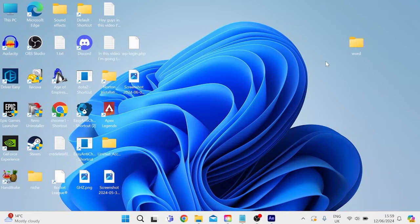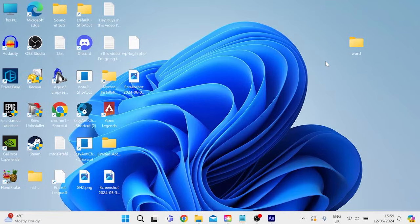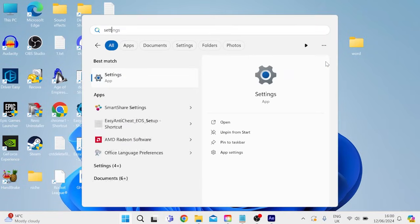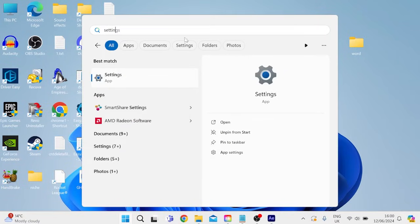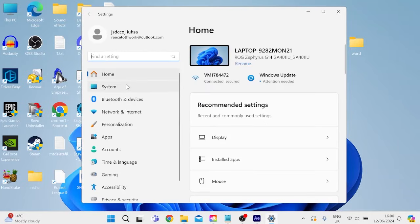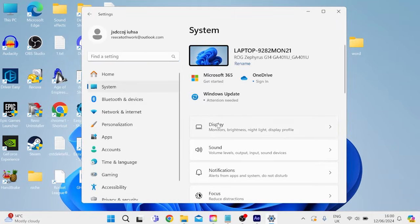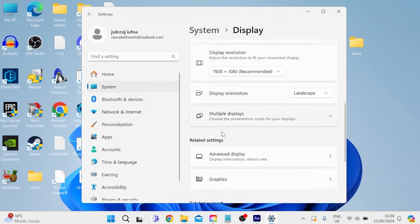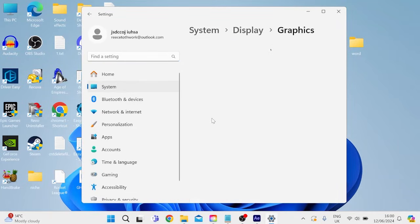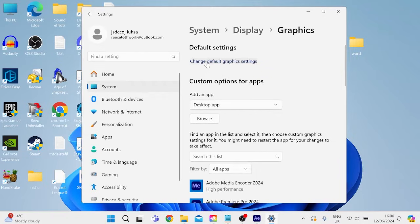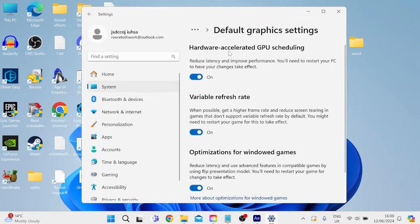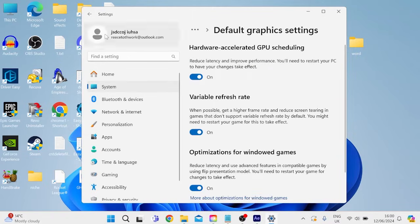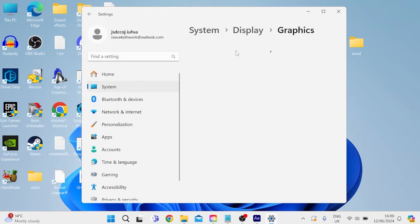So before we start, it's a good idea to come over to our settings menu on our computer by hitting the Windows key and searching for settings. Then from the left, come inside of system, inside of display and scroll all the way down to graphics. Then come in to change default graphics settings and make sure hardware accelerated GPU is turned on and we can come back one window.